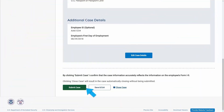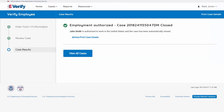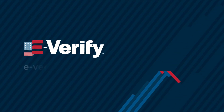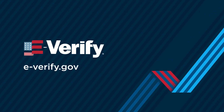Once the case is submitted, you'll receive a response confirming the employee's employment eligibility or a notification indicating the need for further action. eVerify — confirm employment authorization with confidence.